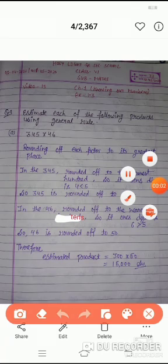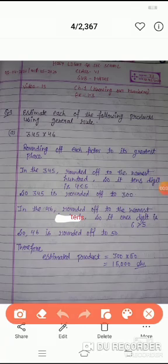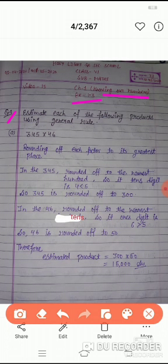Hello students. Classics, Subject Maths, Chapter 1st - Knowing Our Numbers, Exercise 1.3. Let's continue with Exercise 1.3, Question number 9: Estimate each of the following products using the general rule.